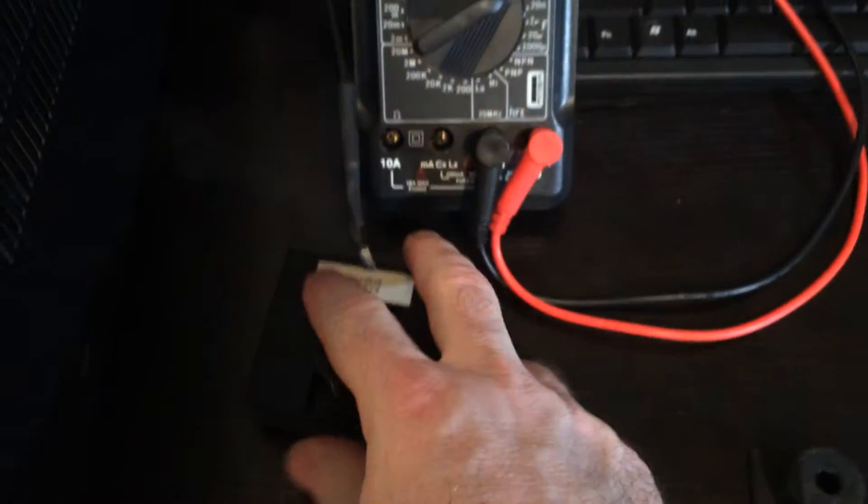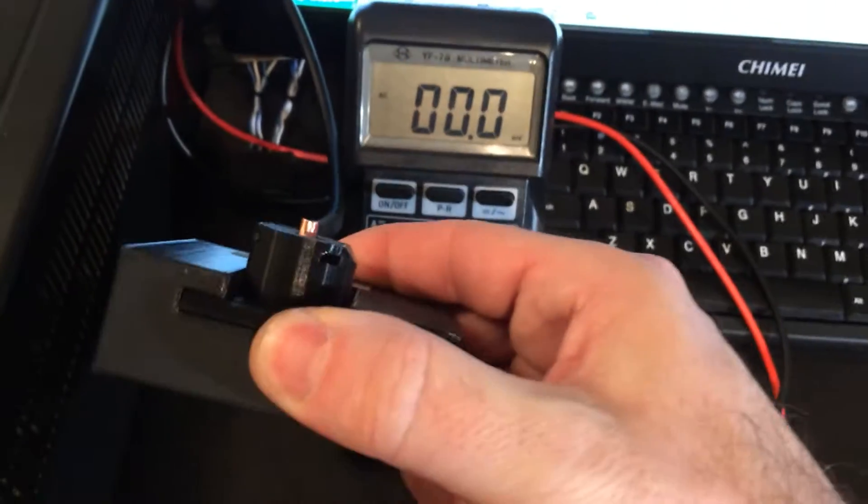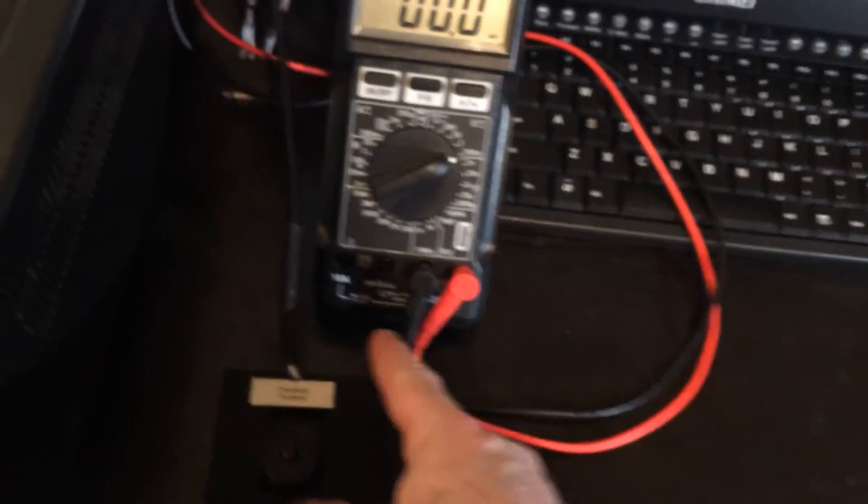Okay, so that means it's now electrically connected and since there's nothing going on, there's no reading.